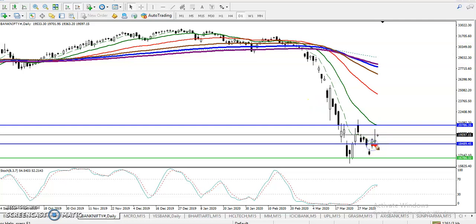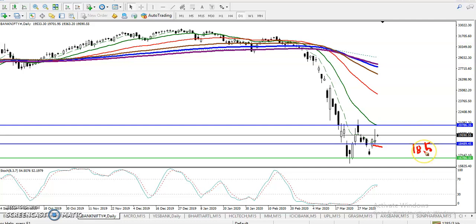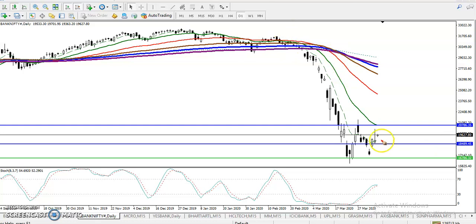Most people are thinking: yesterday they formed an inverted hammer, can we go short? If you want to enter for a sell, we must wait for price to break yesterday's lower point, which is 18,500. That is the lower point we must wait to break before considering a short entry.